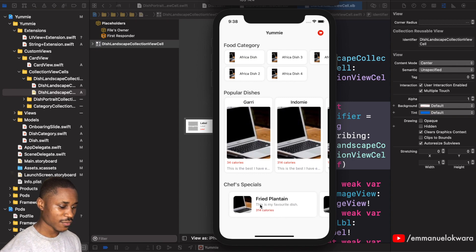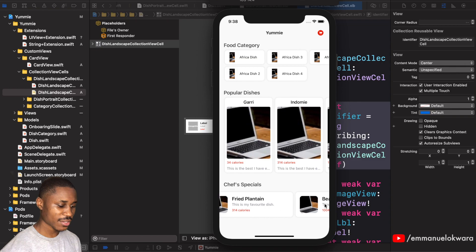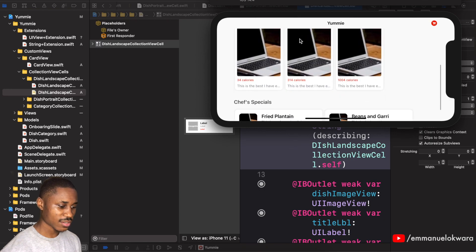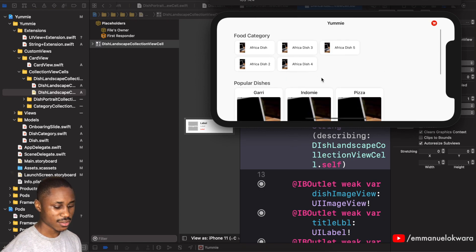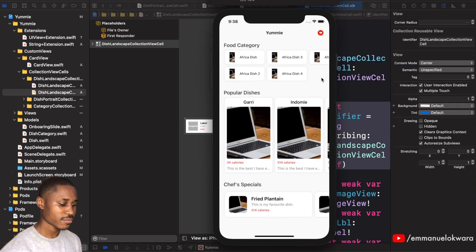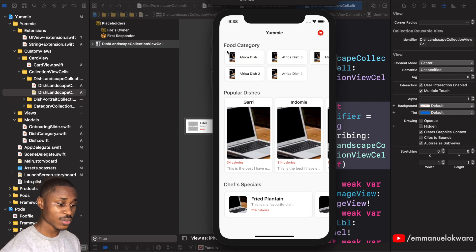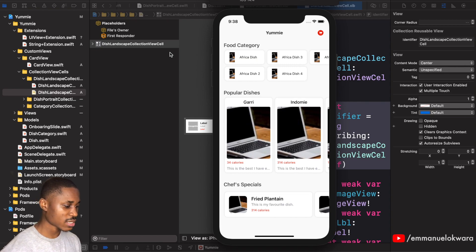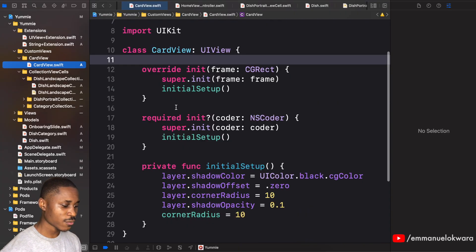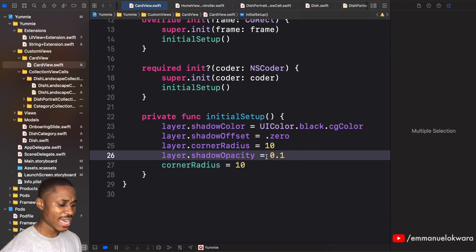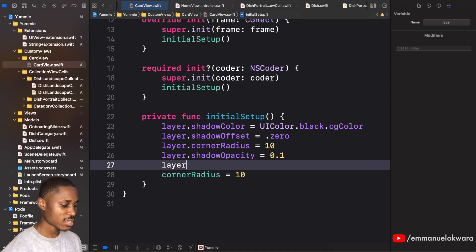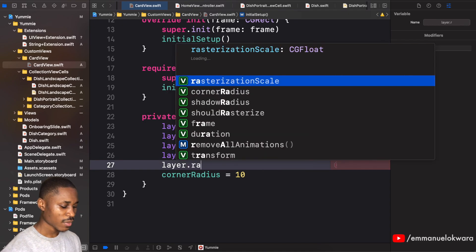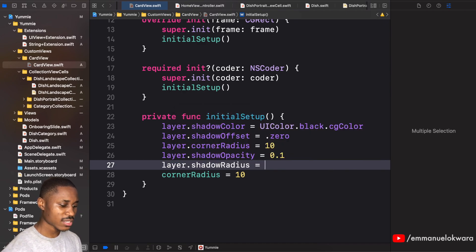Now we can see both chef specials with proper spacing, text, and alignment. Let's rotate the device — everything still looks good. Before we end, I want to correct the shadow — it looks too slim. I'll head over to our CardView and set 'layer.shadowRadius' to 10 to make it a bit broader and more spread out.